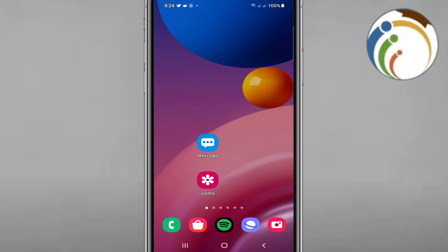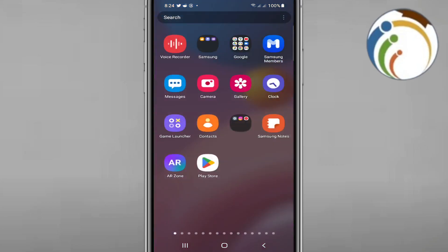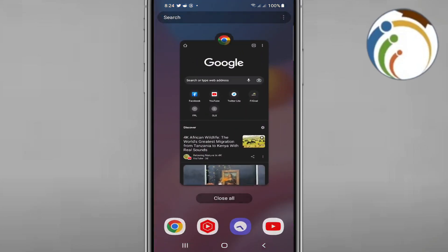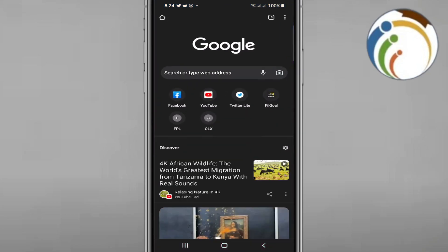All you have to do is just open Google Chrome. Once you open Google Chrome, you will instantly start to see a lot of things in front of you.